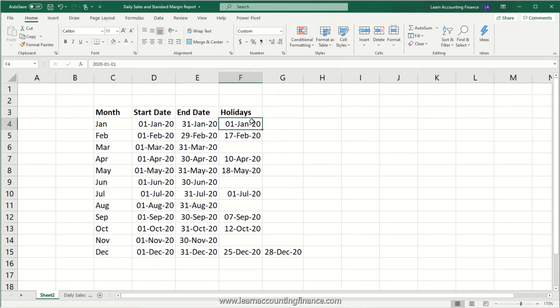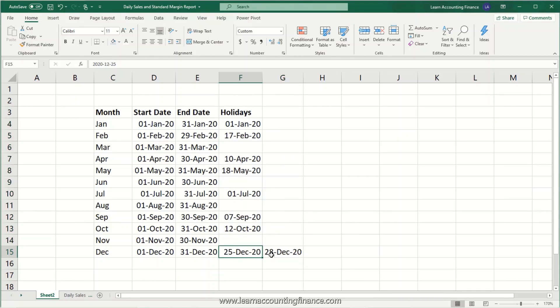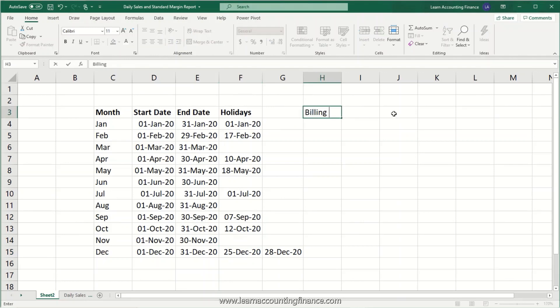I've now added all the annual public holidays for Canada. In total we have nine holidays, and in the month of December we have two holidays. The formula we will use can handle multiple holidays in a month and will still work. The first step is calculating the number of billing days in a month, so let's create a column called Billing Days. The formula we will use is called NETWORKDAYS.